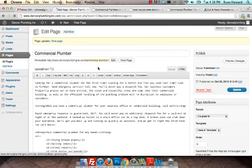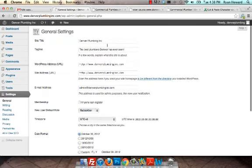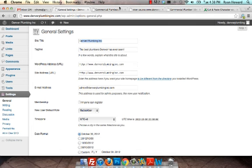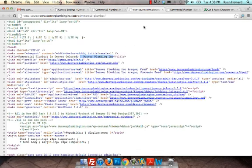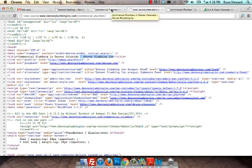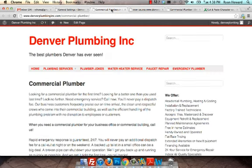And where it's grabbing that from is here in your General Settings - the name of the website. If you didn't want that included over here, if you didn't want to have the name of your website to be appended to each one of these title tags...